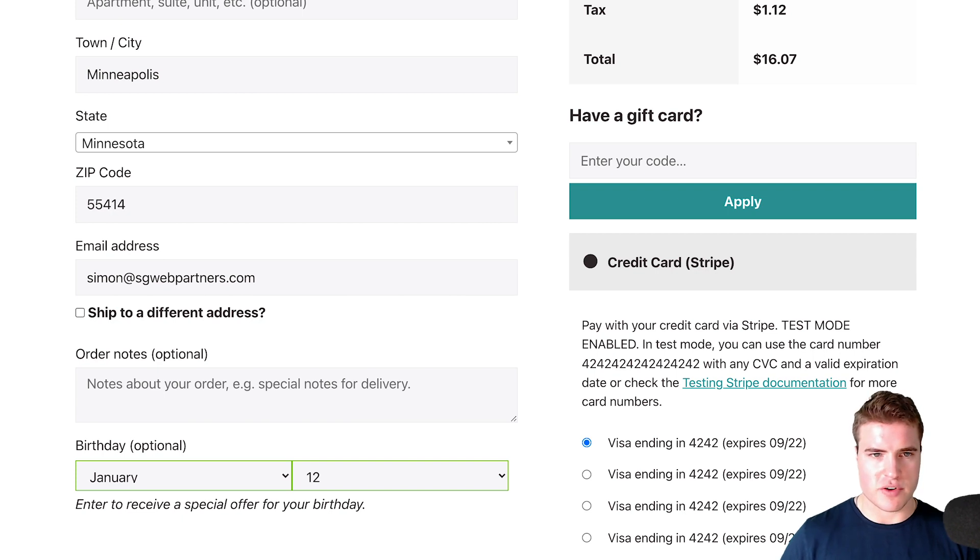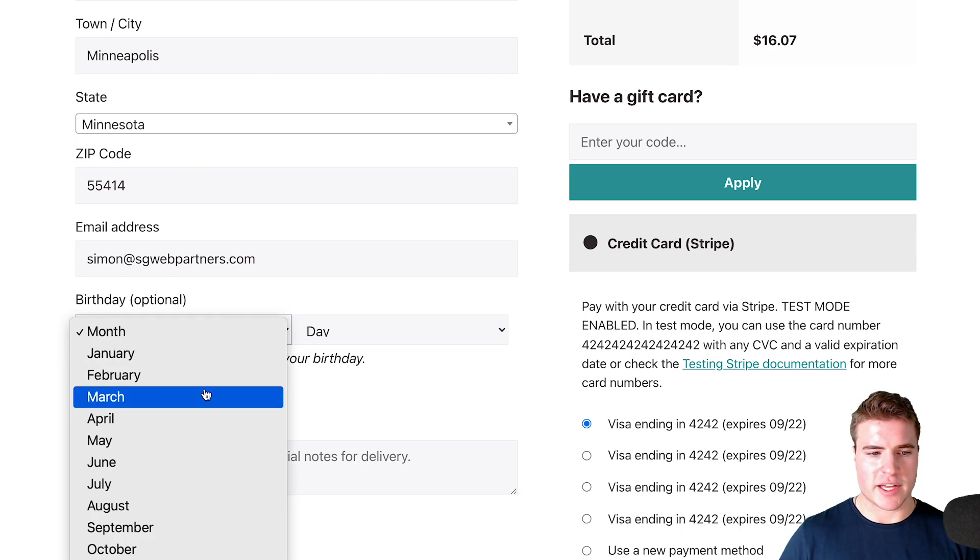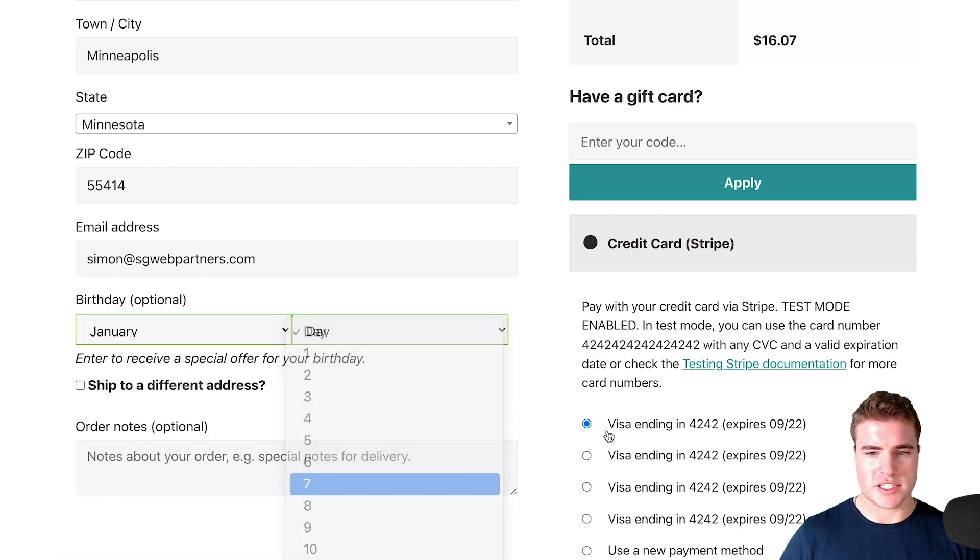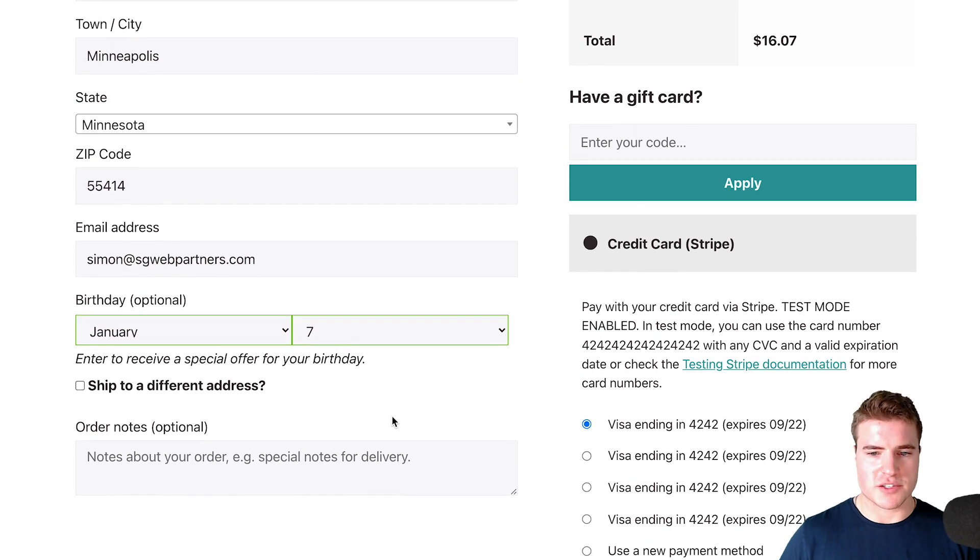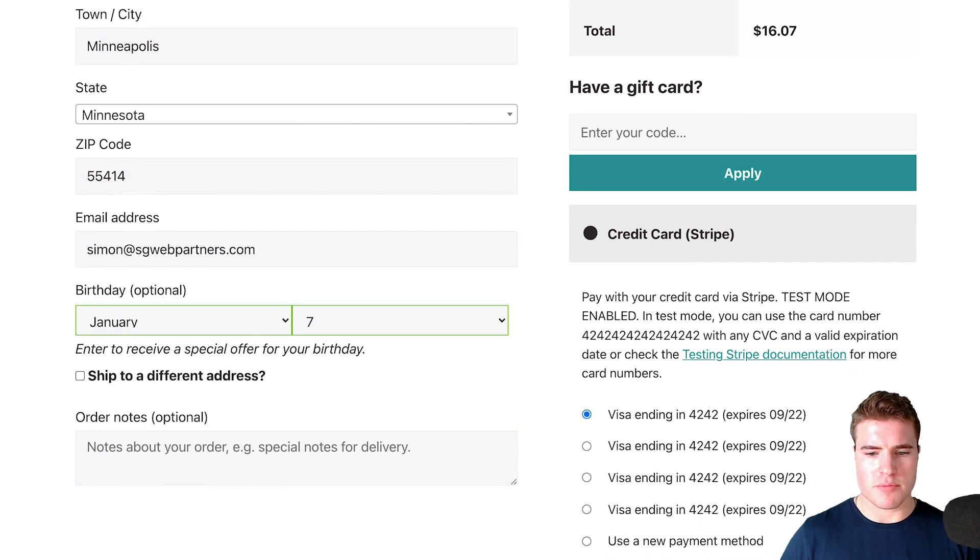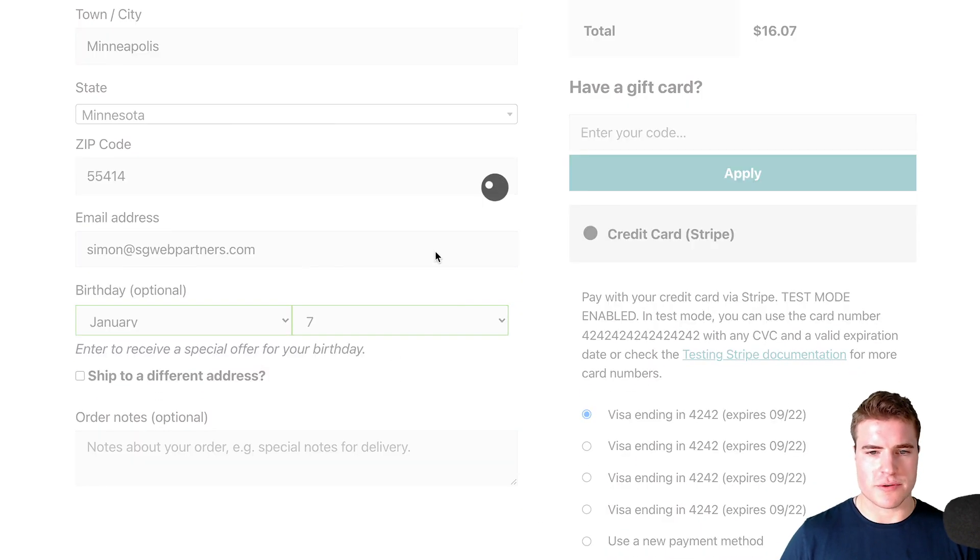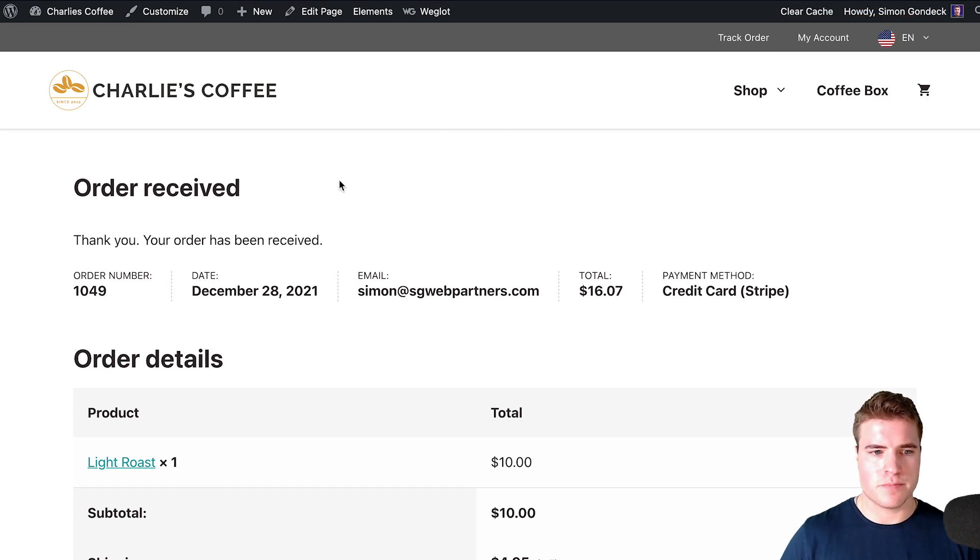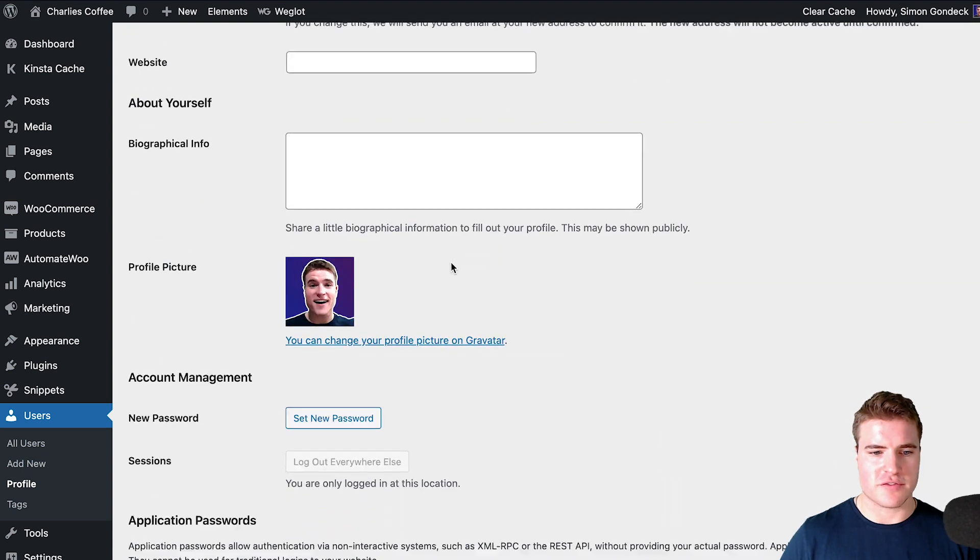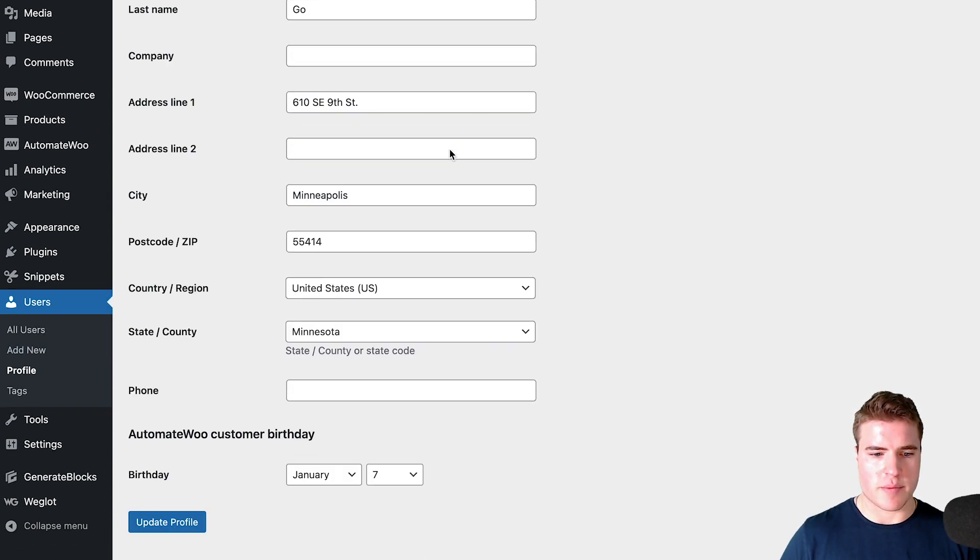Let me refresh this page real quick. I can see that it's right after email address, and now I can easily add in my birthday—January 7th, for example. Once I do that and process the order, I can click into this user and see that there's a field for my birthday right here.